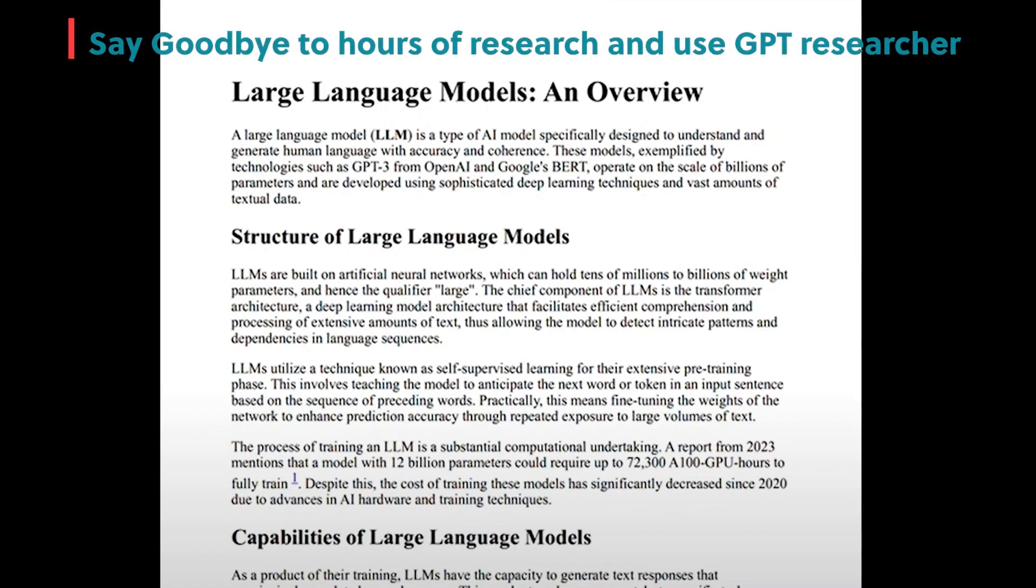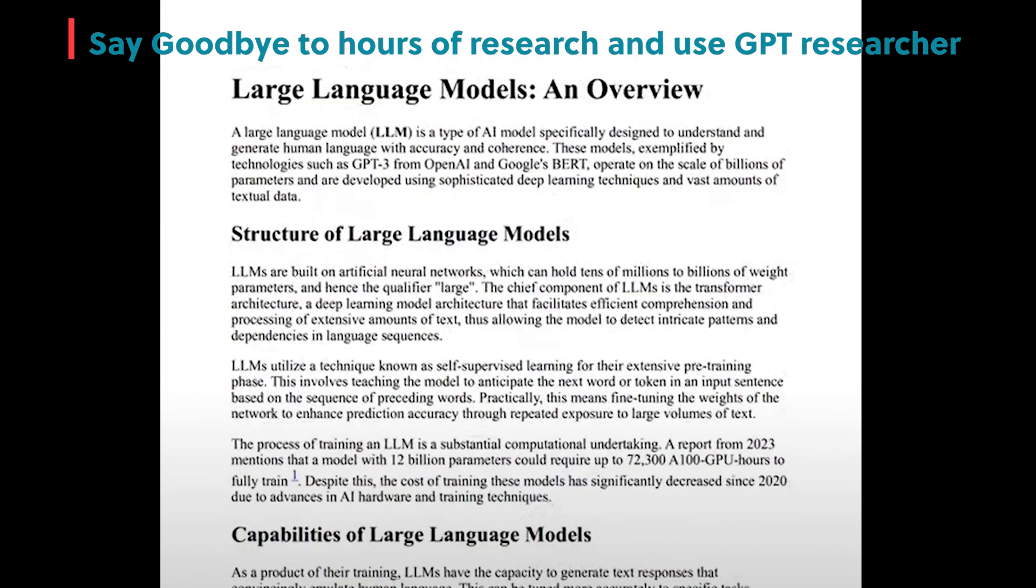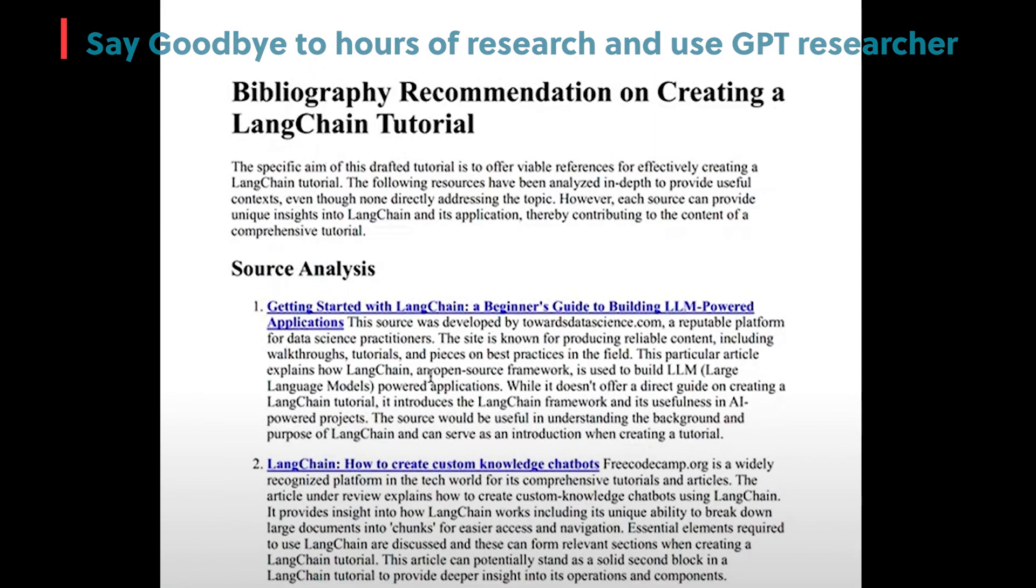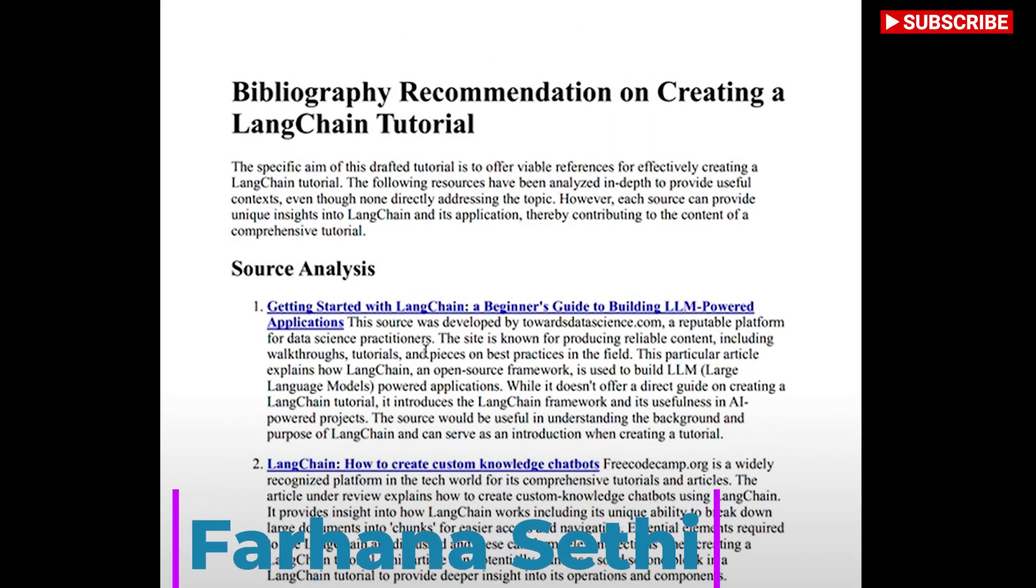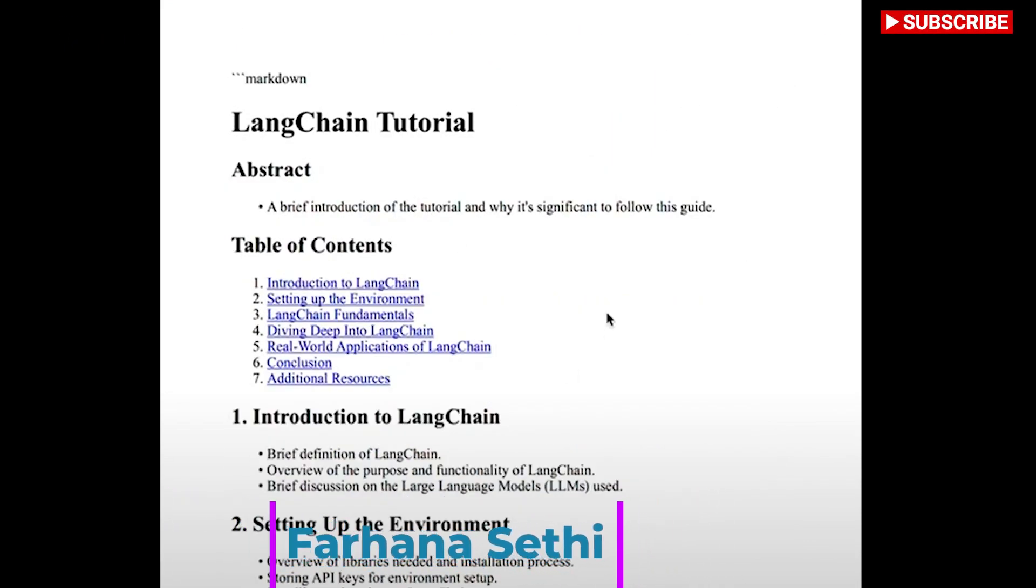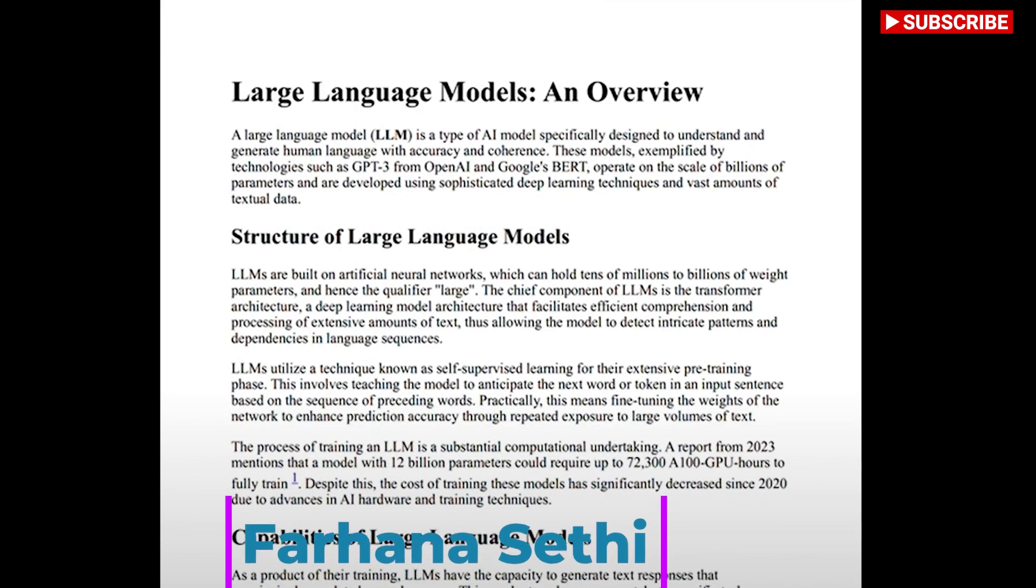Say goodbye to hours of research and use GPT Researcher, your AI mate for rapid insights and comprehensive research. GPT Researcher takes care of everything from accurate source gathering to organization of research results, all in one platform designed to make your research process a breeze.